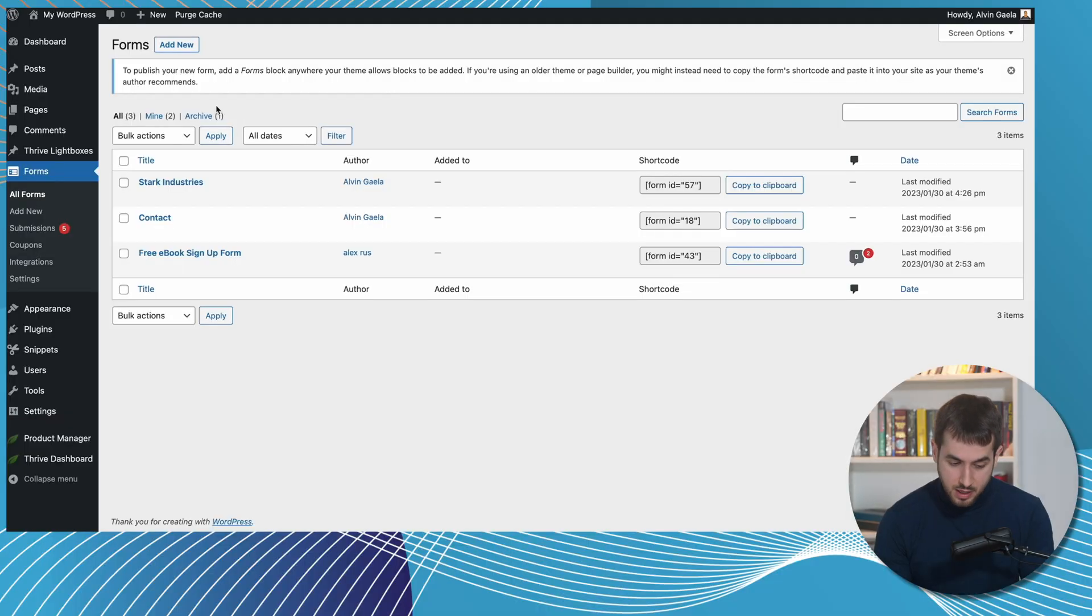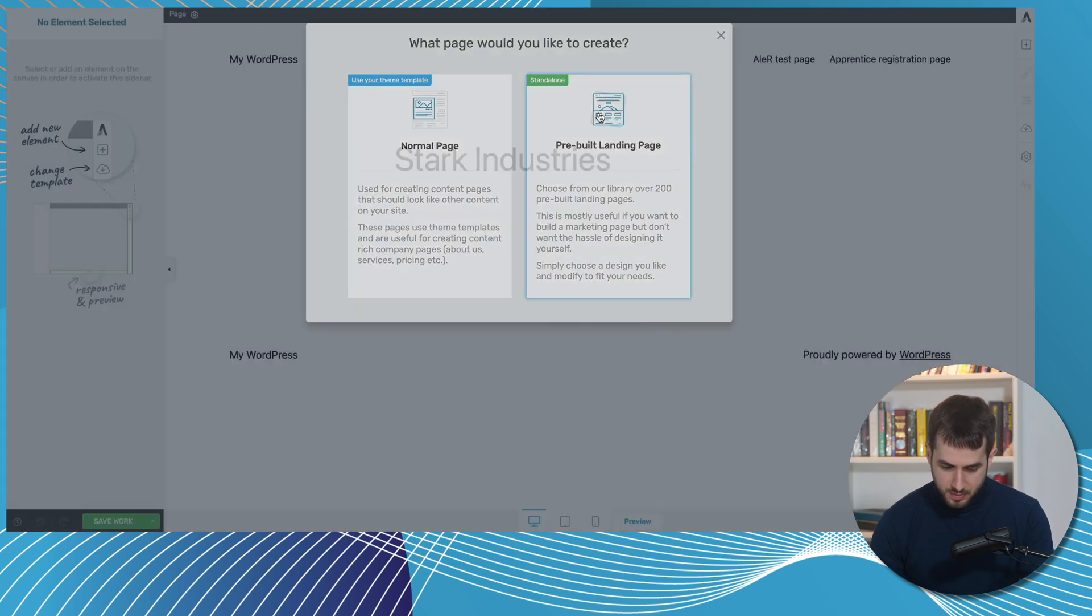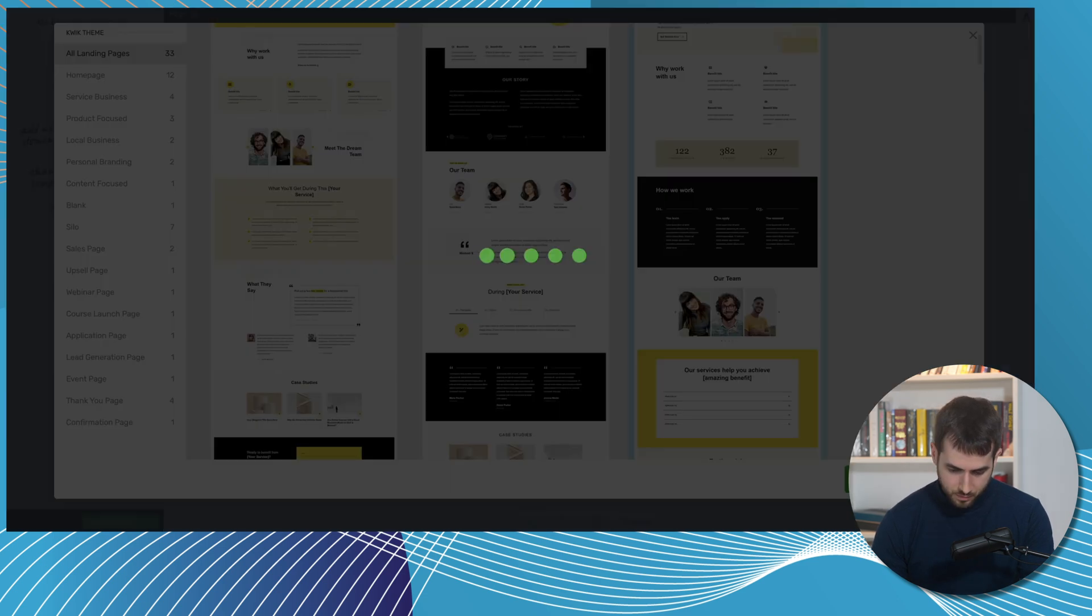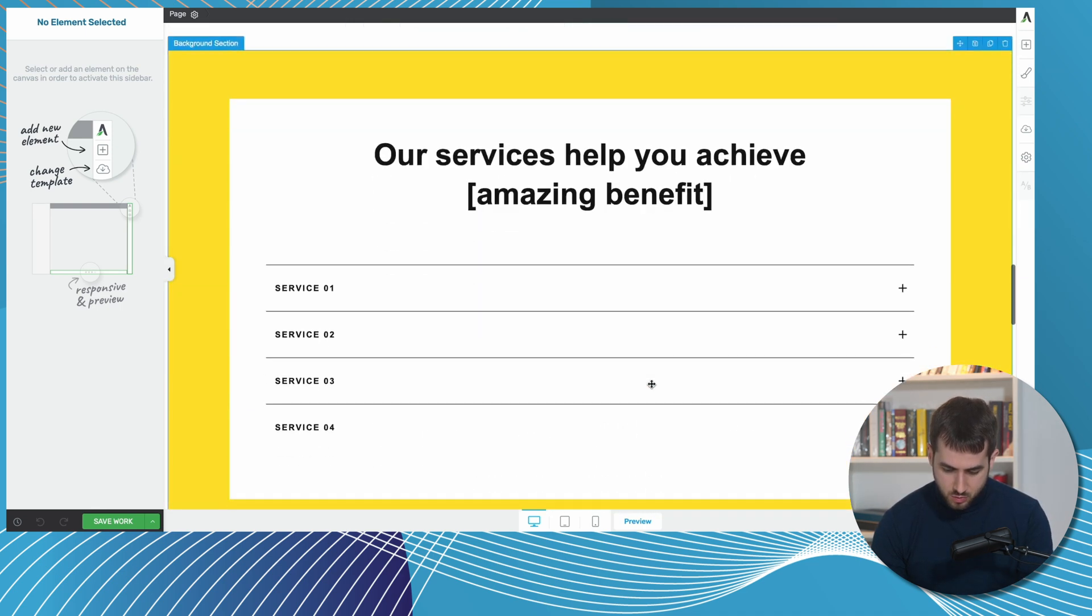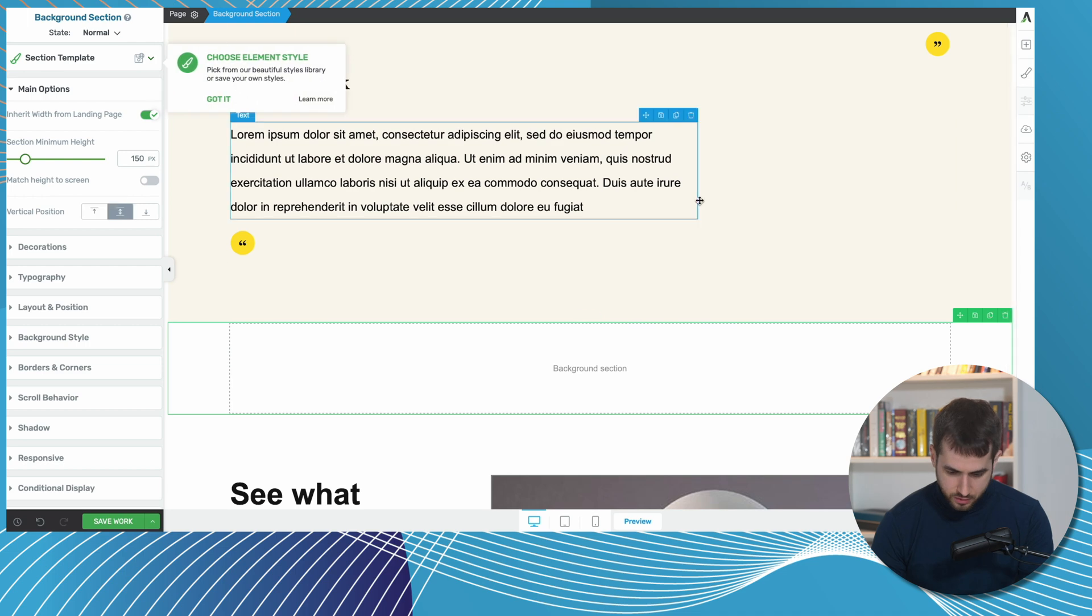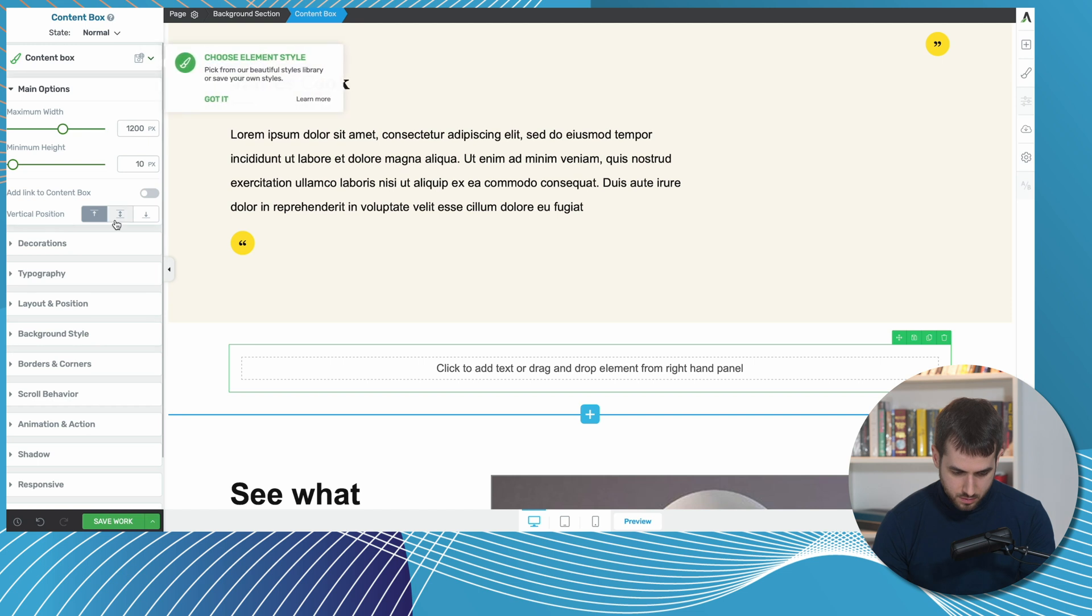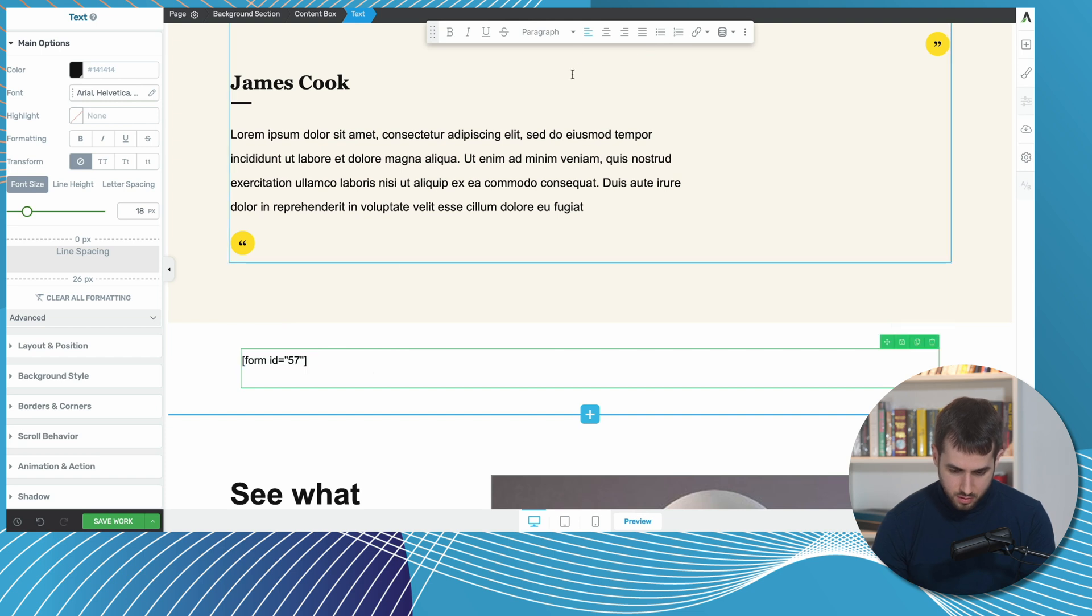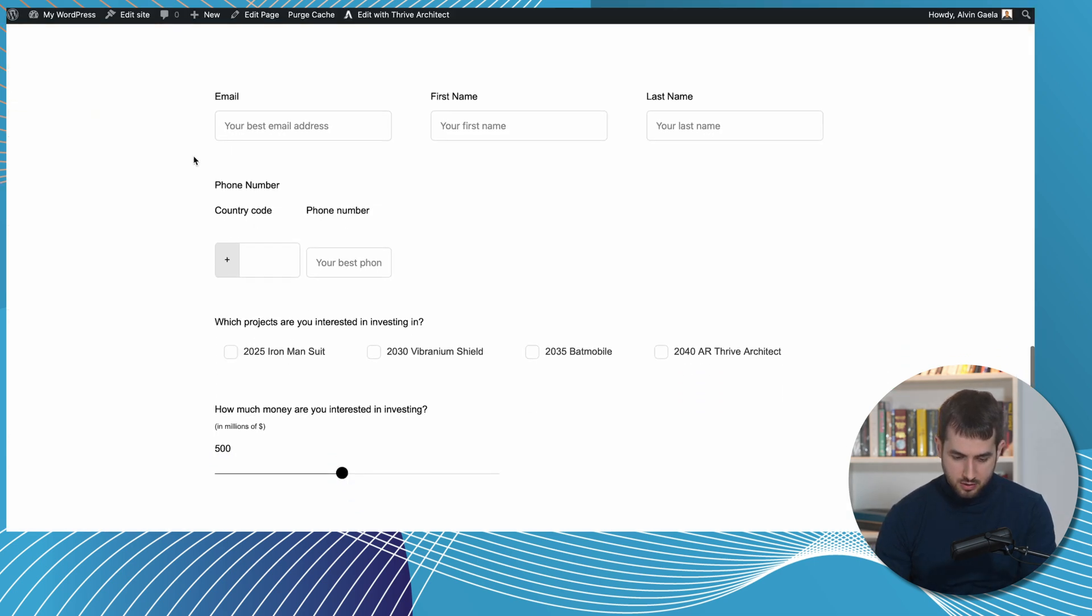So to embed a Happy Forms form on a Thrive Architect powered page, it's as simple as simply coming into the list of all of our forms and let's copy the form ID to our clipboard. All right, let's create a new page. And let's just pick out a prebuilt landing page here. Let's do one with Quick, for example. All right, so we have our landing page opened up here with the Thrive Architect editor. And now it's just a question of finding a good place for it. So let's do a new background section here. Perfect. Let's center things here vertically speaking, content box. And let's just do the shortcode. Center this. Let's hit save. And let's see what that looks like. And voila, here it is.